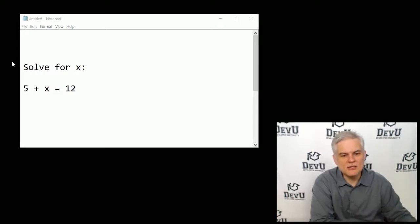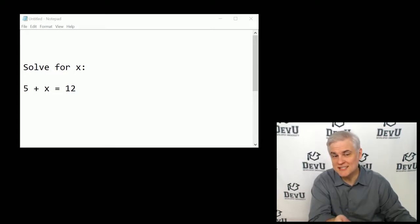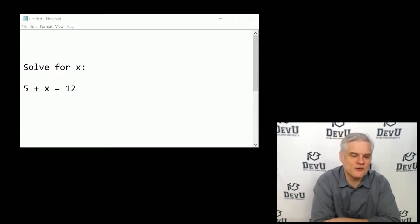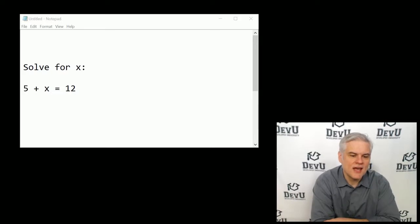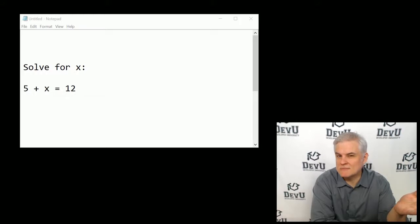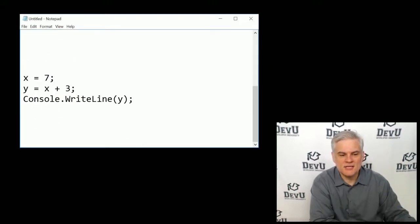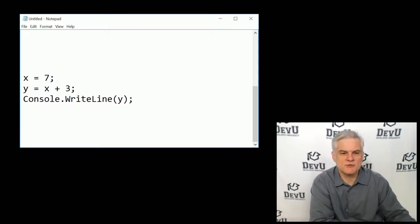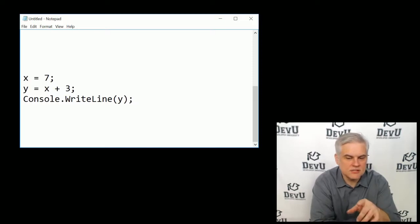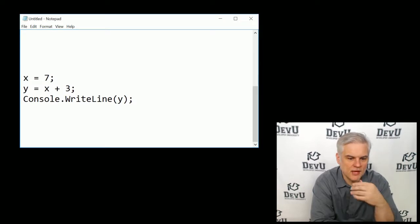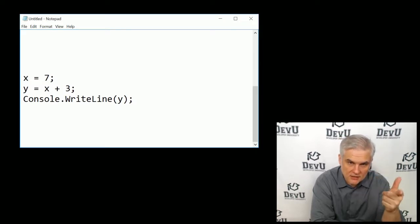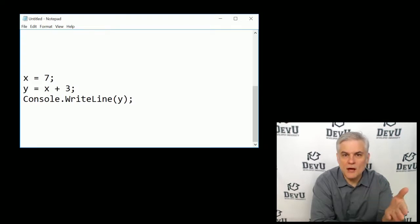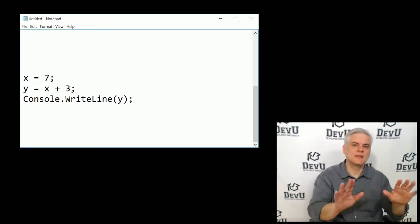So to begin, let's take a look on screen. If you've ever taken an algebra course, hopefully you've seen something like this, where you're asked to solve for the value of x. And hopefully without a lot of thought, you're able to see that x equals 7, right? So using that same thought process, take a look at this little snippet of code on screen: x equals 7, y equals x plus 3, and then we're going to do a console.writeline with the value of y. And hopefully you look at it for a moment using your existing knowledge of algebra and you think to yourself, well, then it's going to output the value of 10 to a console window, right? Exactly.